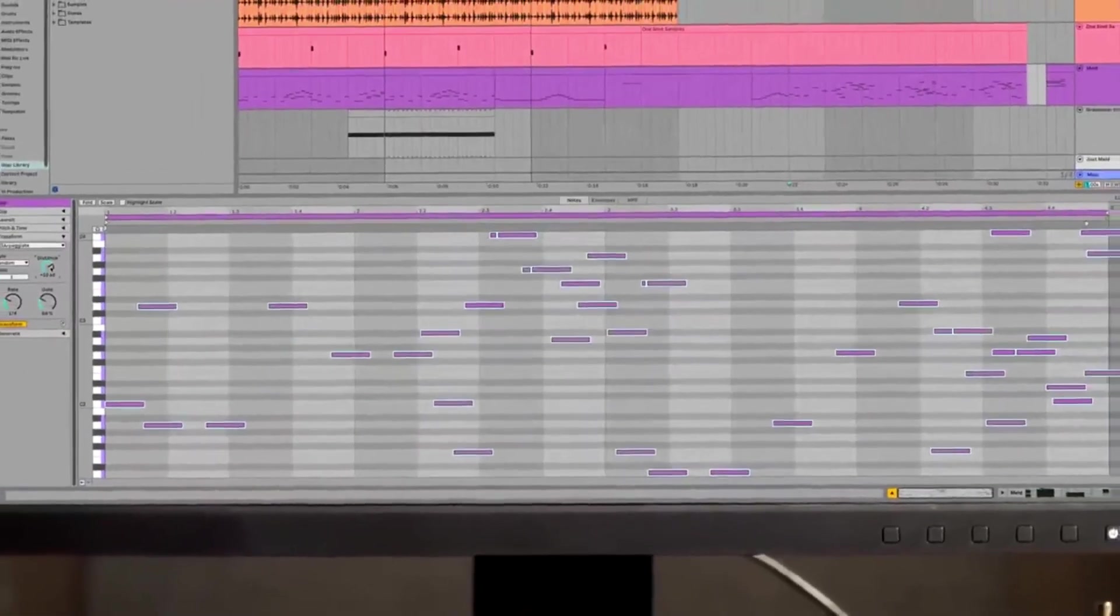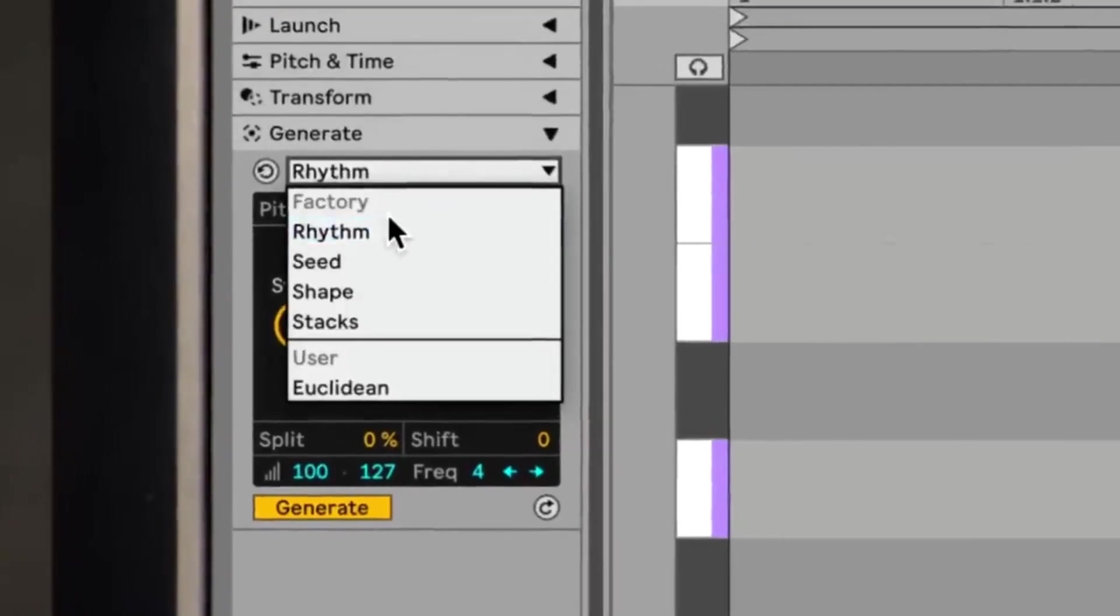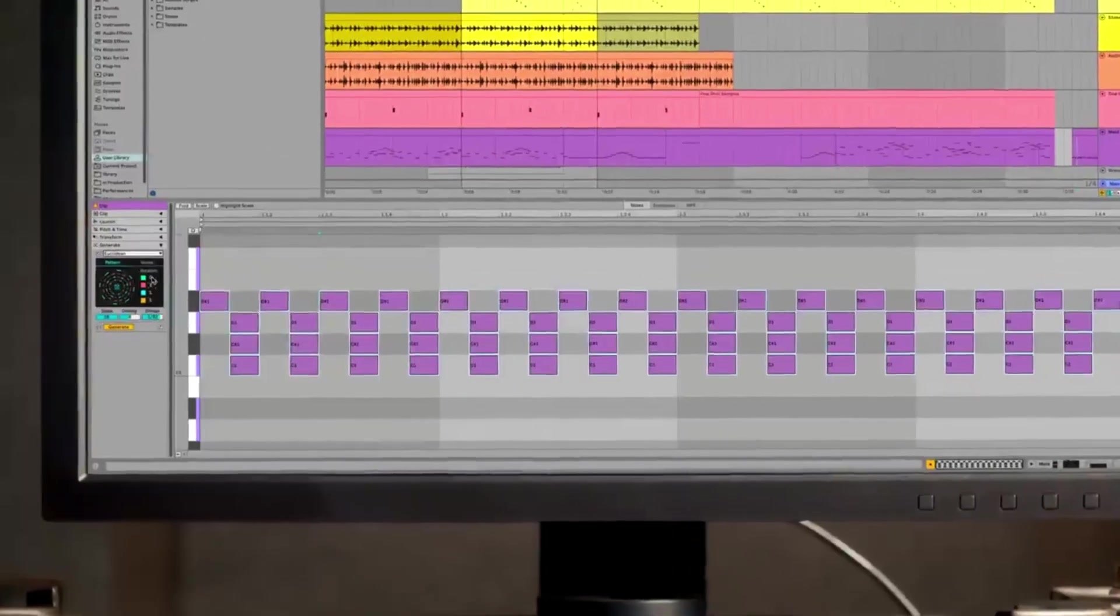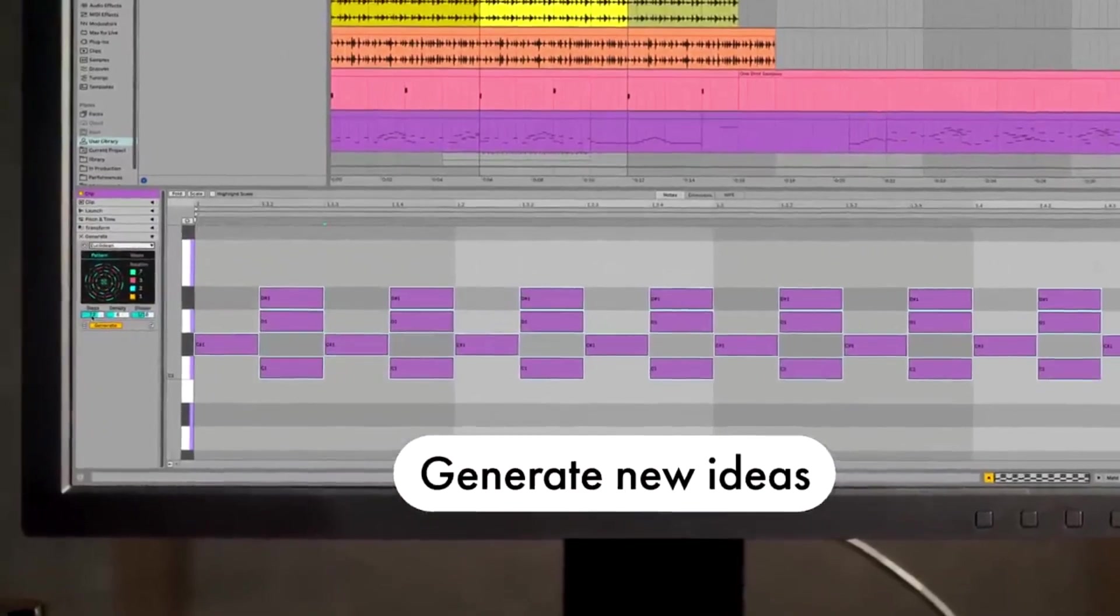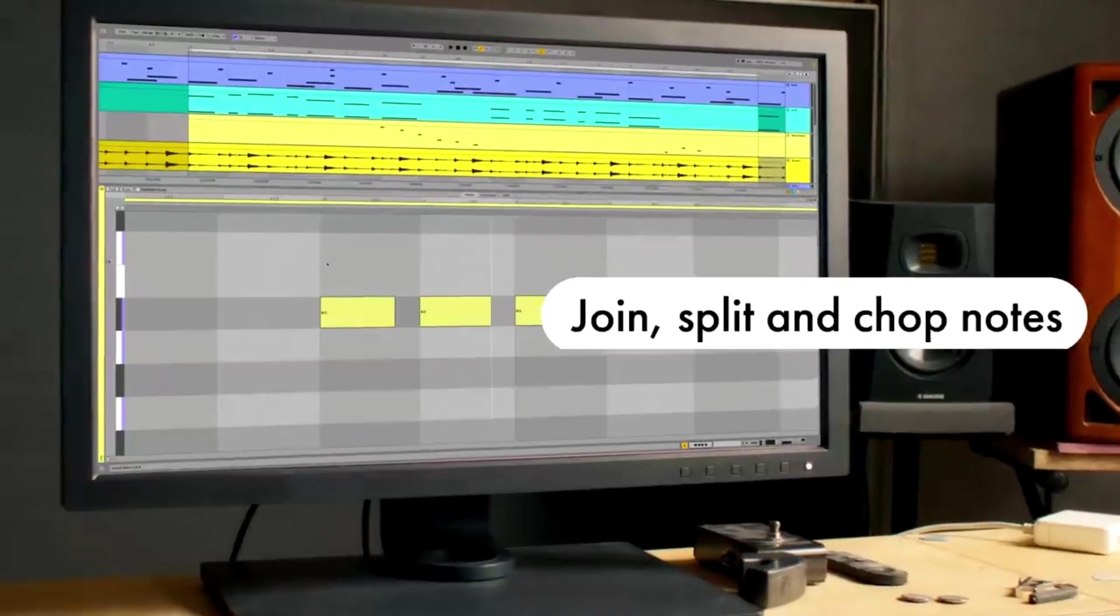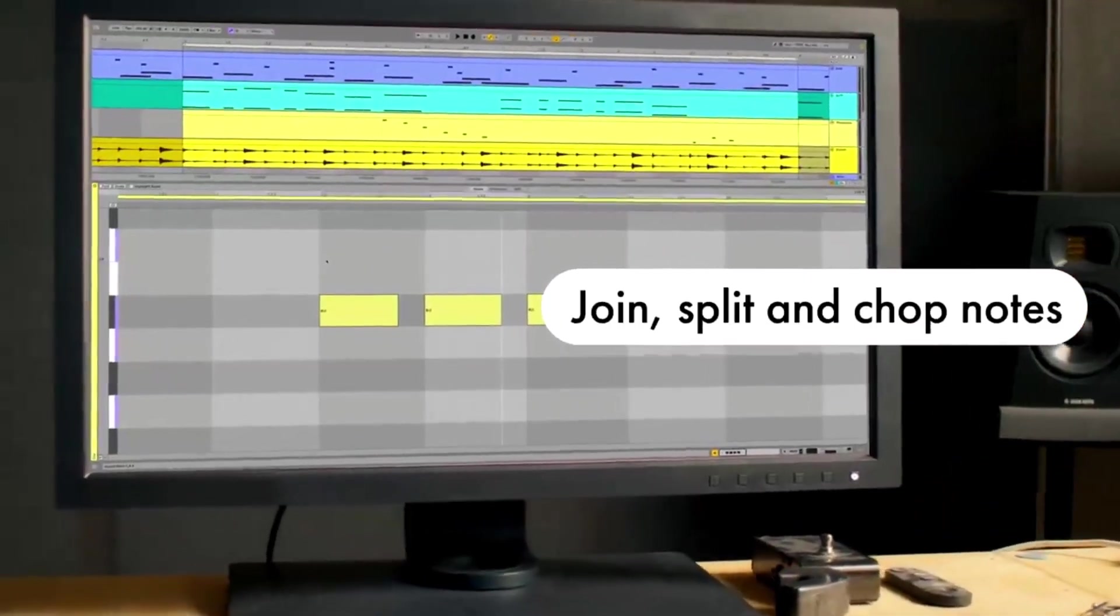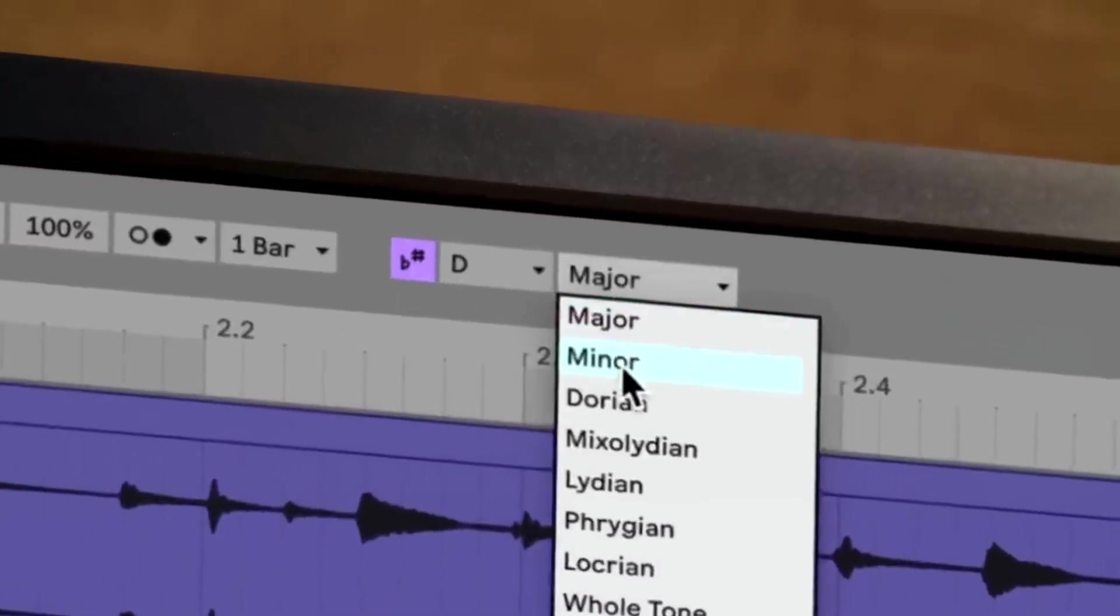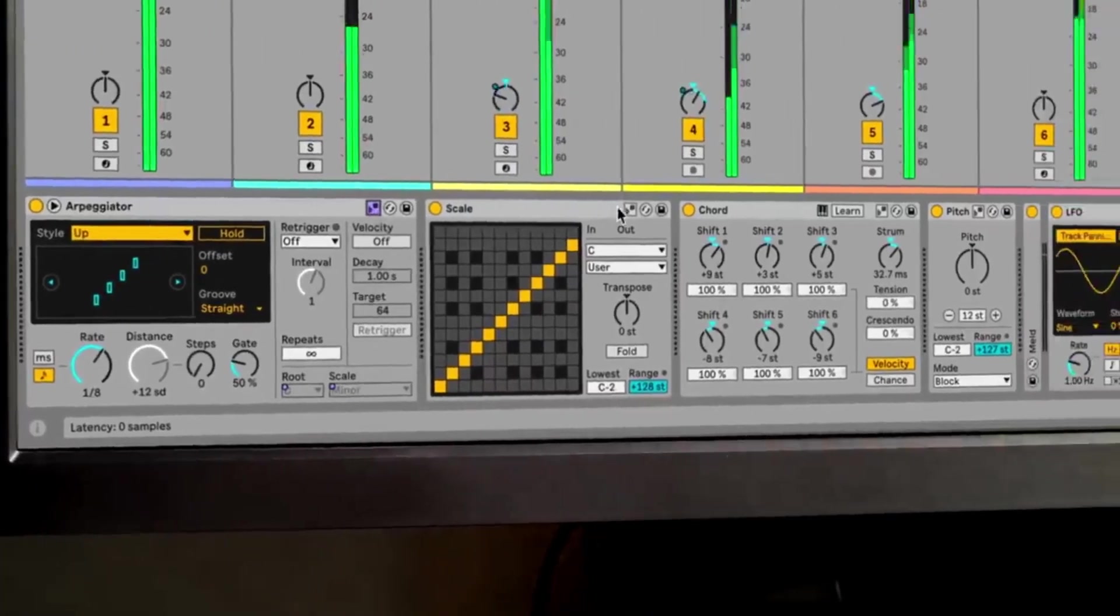And then there's this thing called Max for Live. It's basically a platform within Ableton that lets you create your own instruments and effects or even change how Live itself works. It's like a playground for anyone who loves to tinker and really get their hands dirty with customization. It might be a bit much for beginners, but for the pros out there, it's a goldmine for creativity.